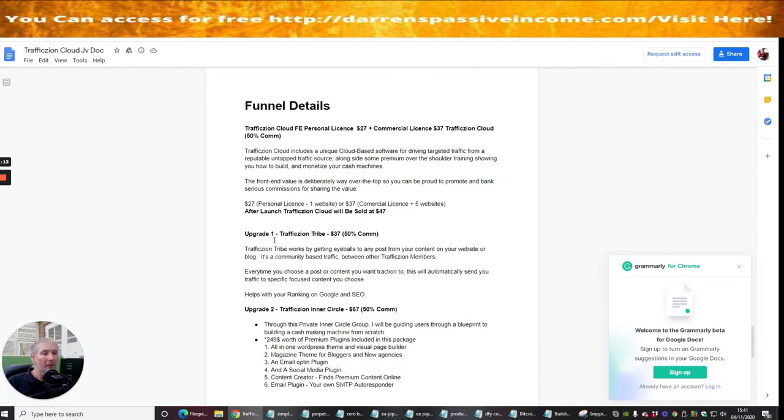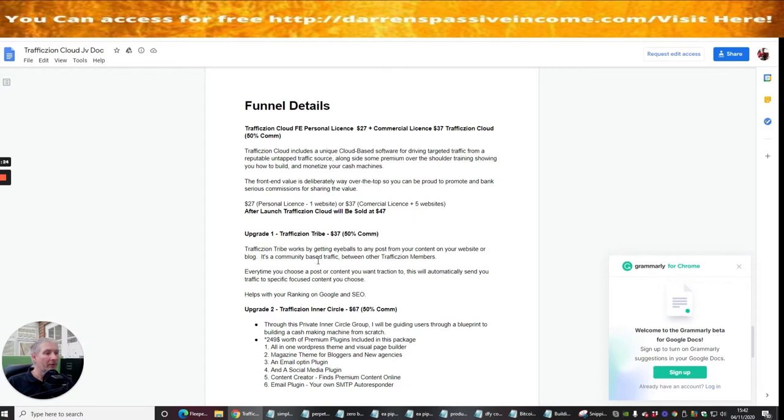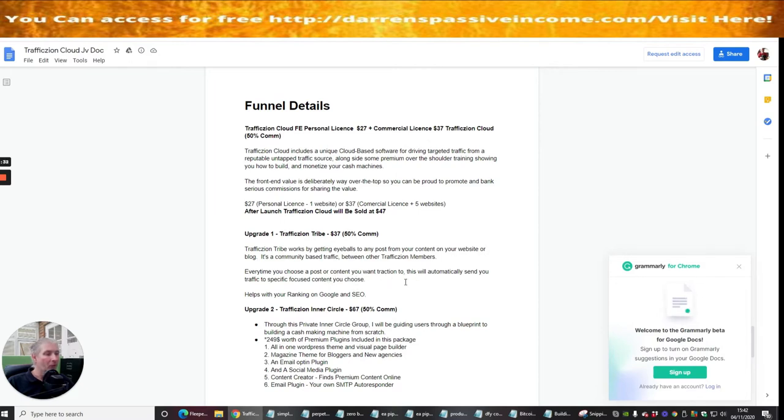It says here, the front end value is deliberately way over the top so you can be proud to promote and bank serious commissions for sharing the value. Now the reason why he's doing this, commercial license gives you five websites and personal license gives you one website. And you've got upgrade one which is TrafficZoing Tribe which is $37 and basically is getting eyeballs to any of your posts from your content on your website or blog.